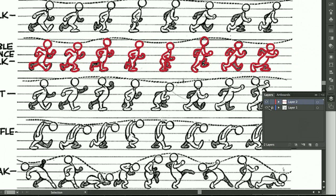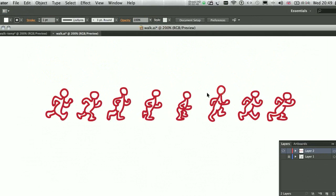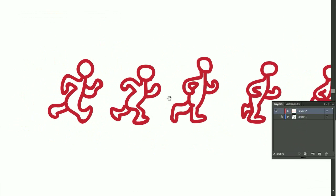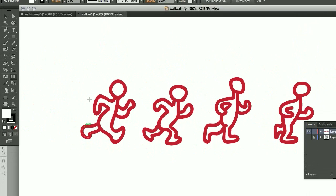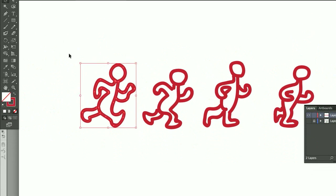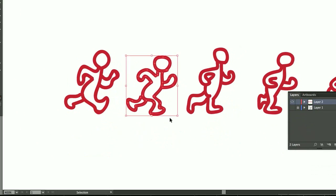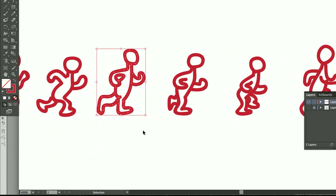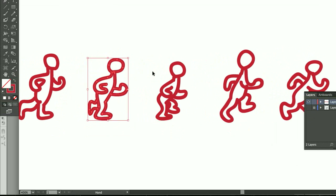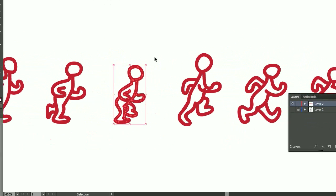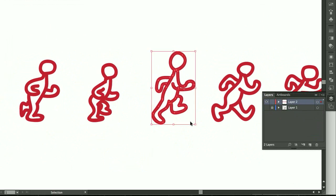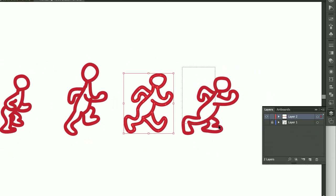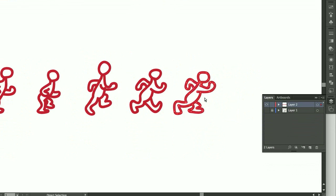Okay, so basically now I'm ready to import this, so I'm going to, before I import, I'm going to group every single drawing by selecting it all and pressing Command-G, and save it.